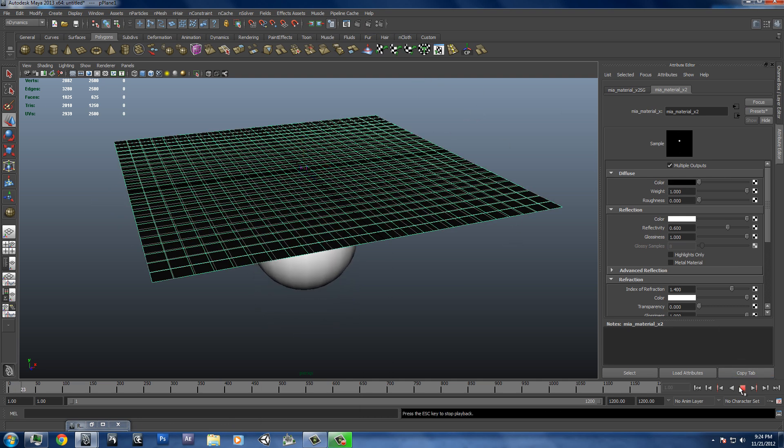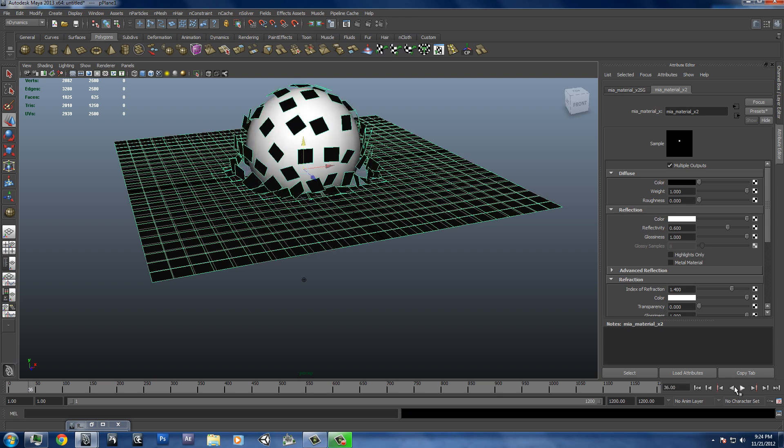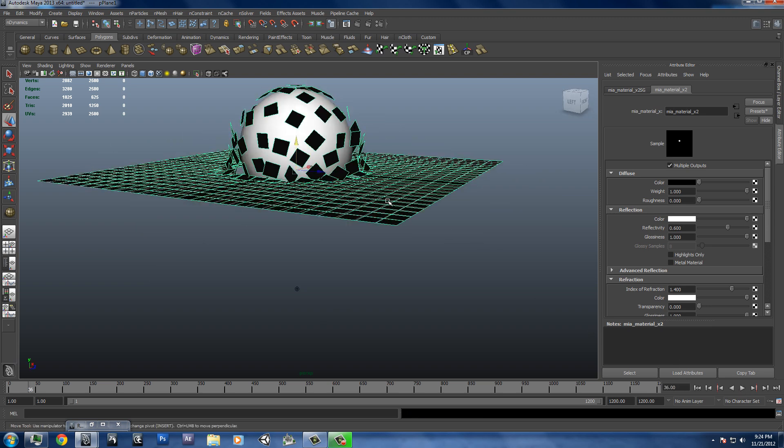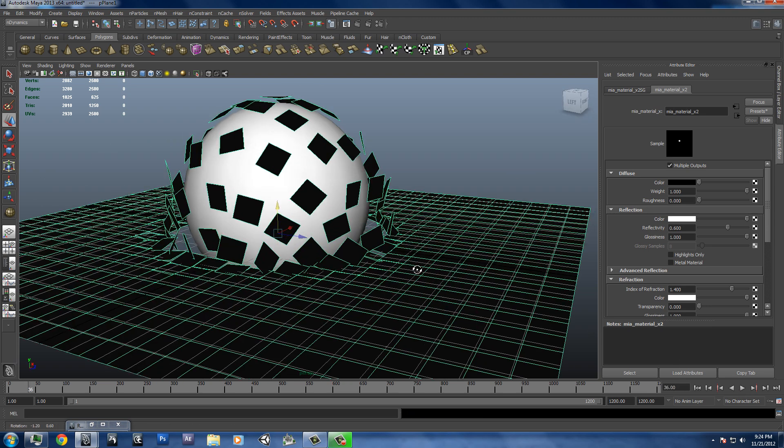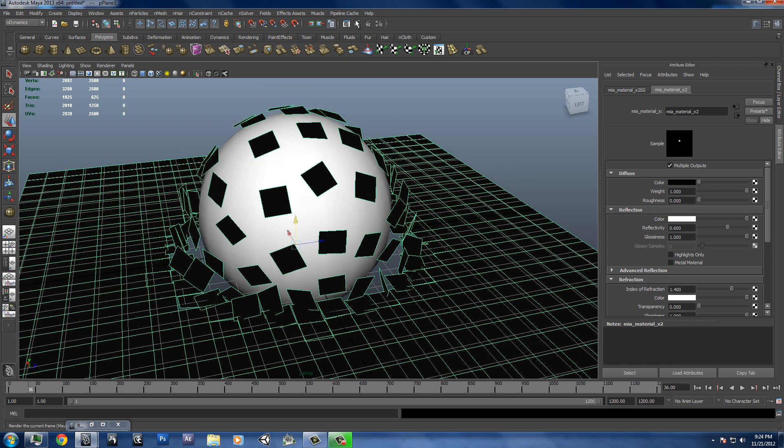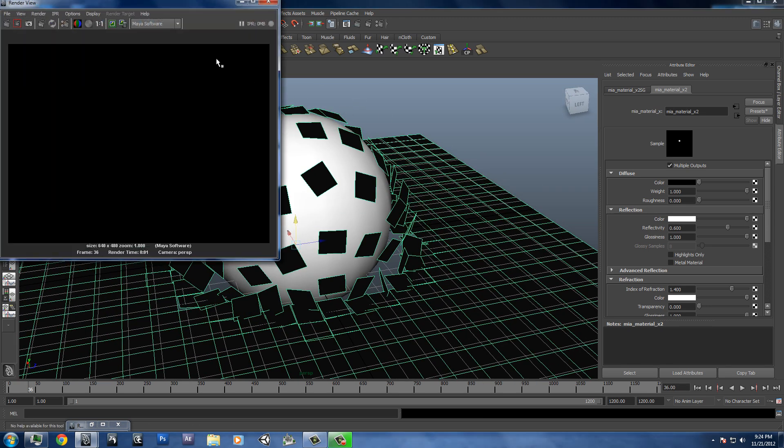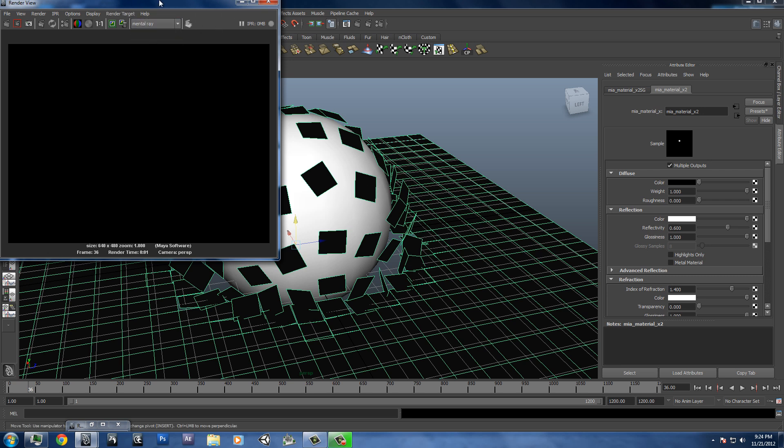And we'll play it through to a frame that we like. That looks good for me. And then I will render it. And you'll notice I don't get anything here. I have to use the mental ray renderer.